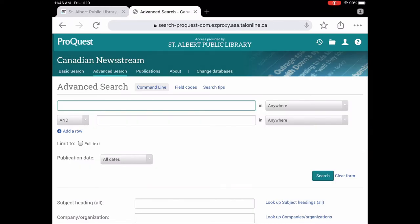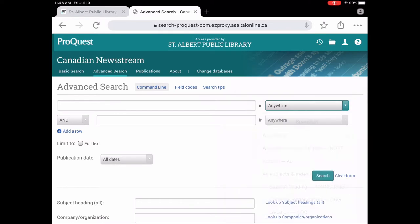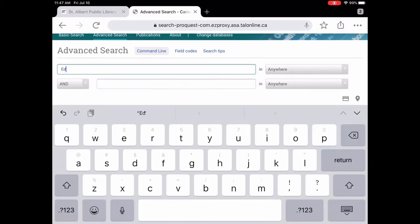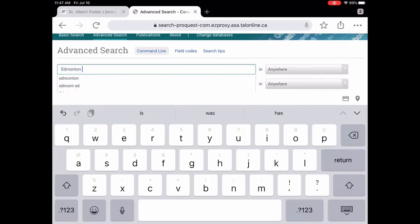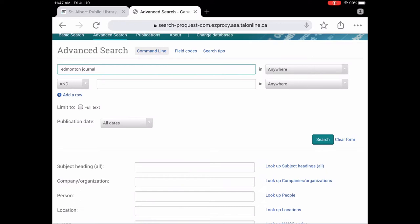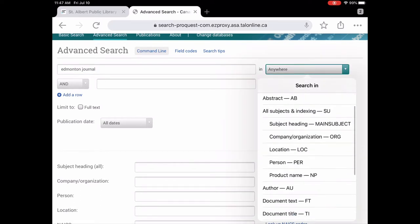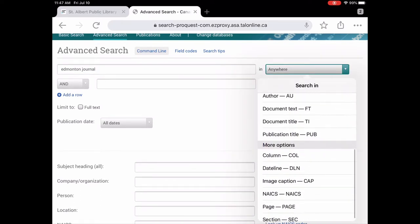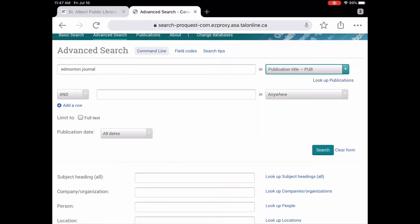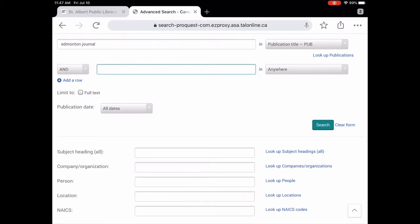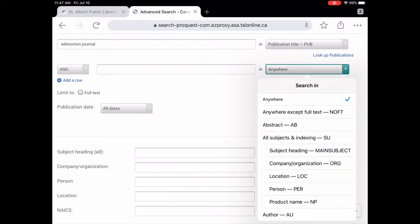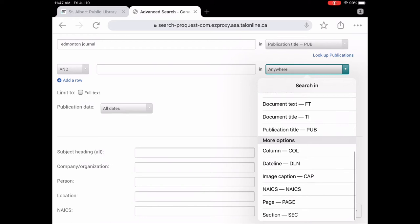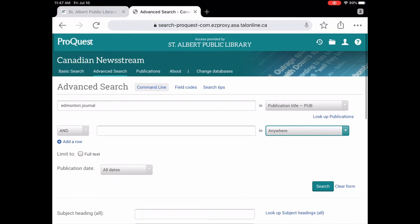So let's say you wanted to combine search terms. Let's say we want to put Edmonton Journal and then we're going to tell it that is the publication title. And then if there was a certain topic you were looking for you could type it in here and then you could select subject heading or if there was an author of an article that you'd read you can put the author in there too. So that's an advanced search.